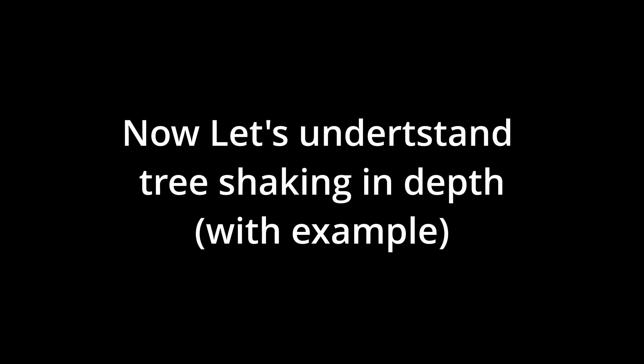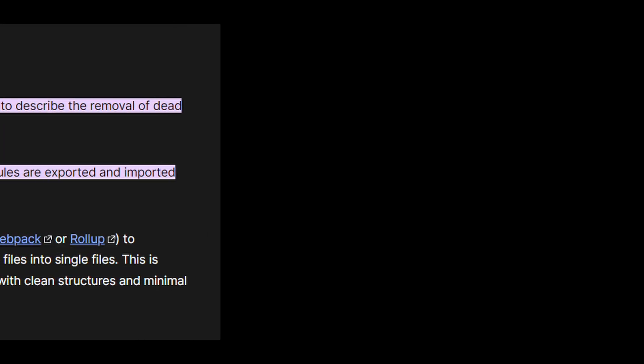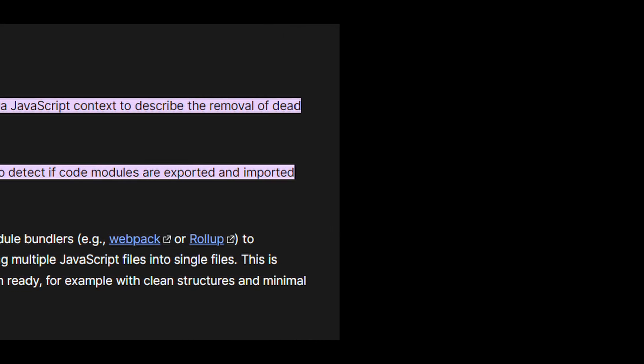Now, bundlers can optimize your application in many ways, one of which is called tree shaking. So what is tree shaking?